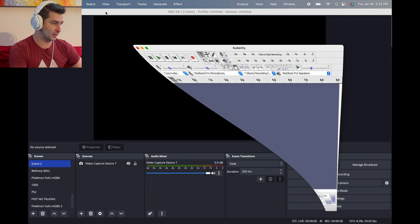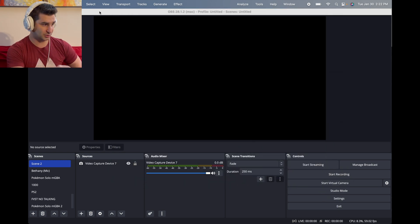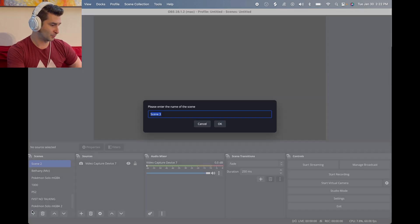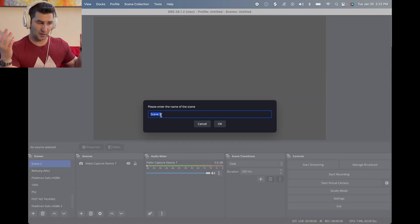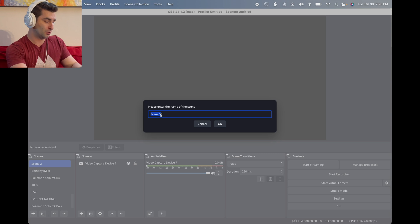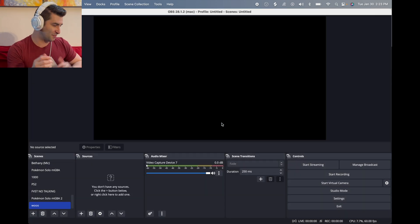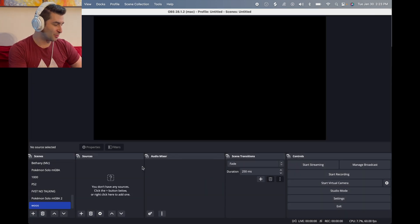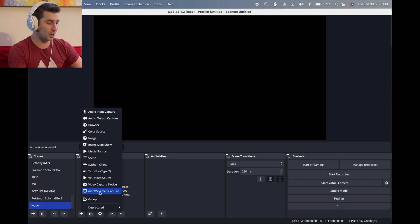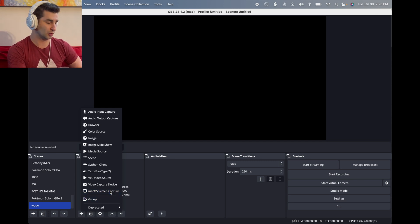Once I pull up OBS, I'm going to do this first. I'm going to go down here, click plus, and then type in any name you want. I'm just going to go like, woo, doesn't really matter. Then I'm going to click plus again and click Mac OS screen capture.